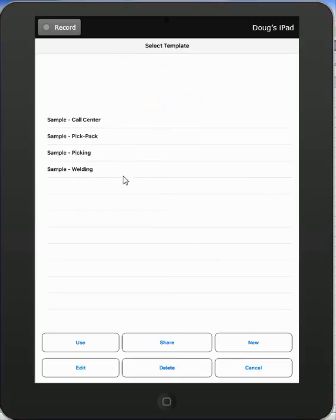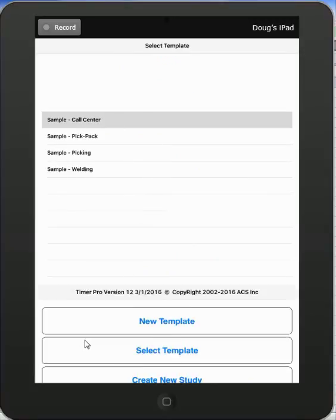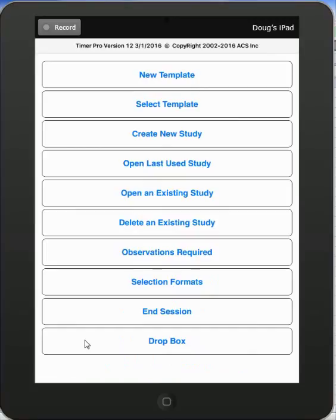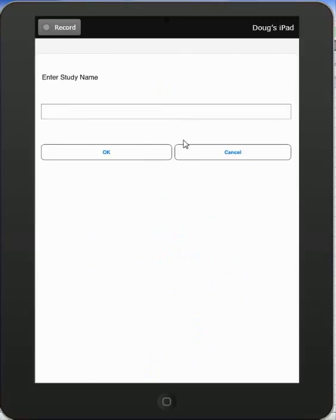You can pick any of these, for instance the call center one. Just tap on it and then click the use button down at the bottom. Then you can say I want to create a new study.